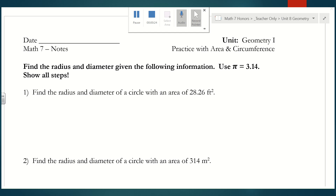In day one we talked about how the directions are really important for these types of problems. If they tell you to use 3.14 for pi, you have to make sure that's what you're doing. If they mention rounding, that means you're using the pi key on your calculator. If it says to leave your answer in terms of pi, we treat pi as a variable and don't punch anything in for it. For this entire notes page we will use 3.14.